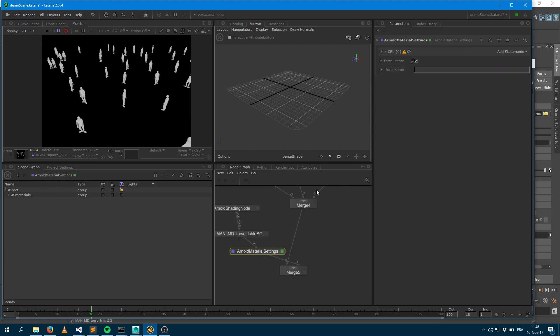So here it just says that even if it's not assigned to a geometry, let's force create it. And force rename it because as I said earlier, when it's going to be exported, it's going to be exported with a specific name. And what you want to do is force the name here.